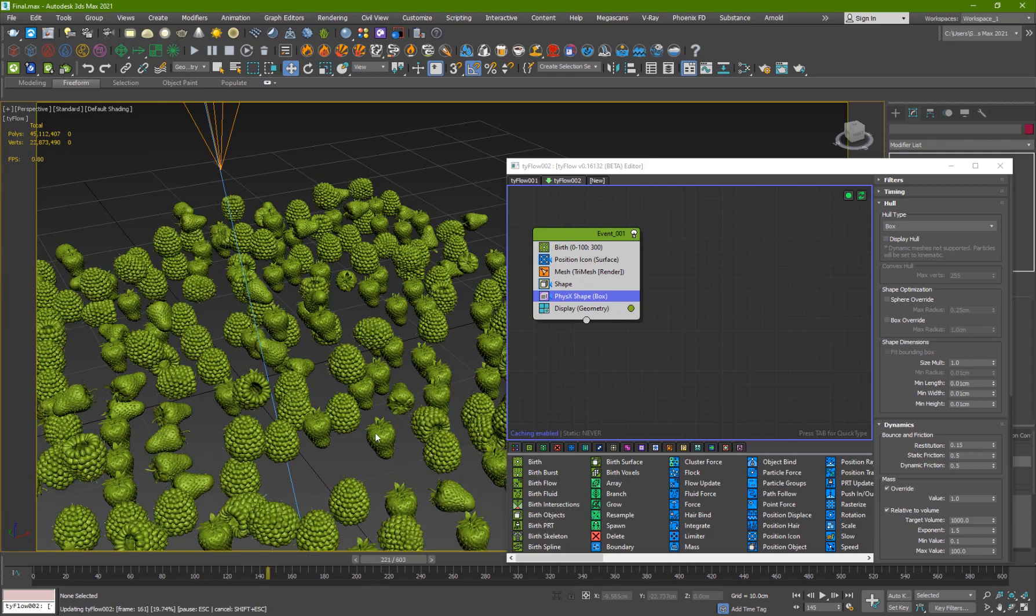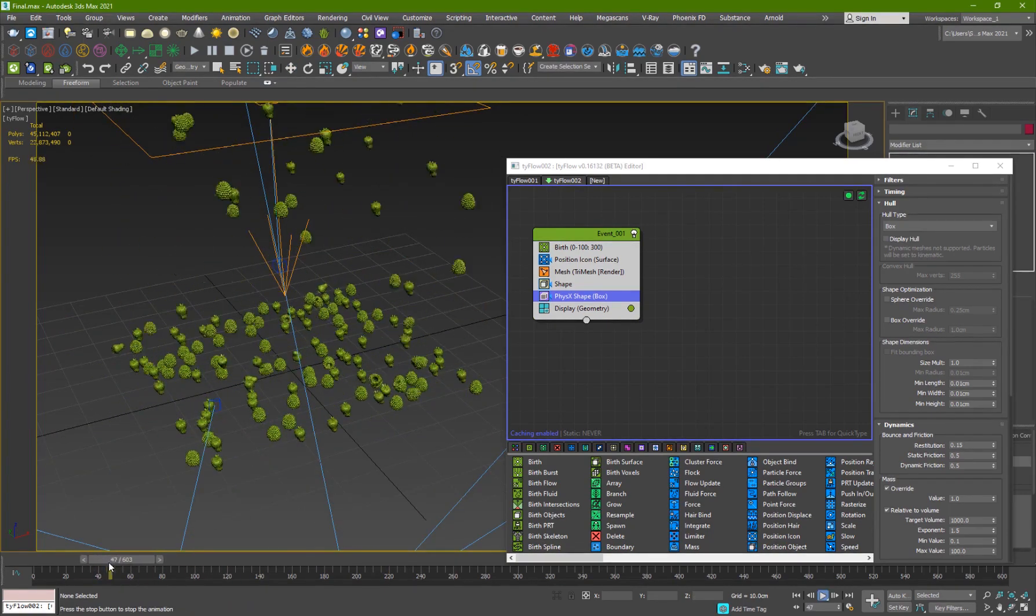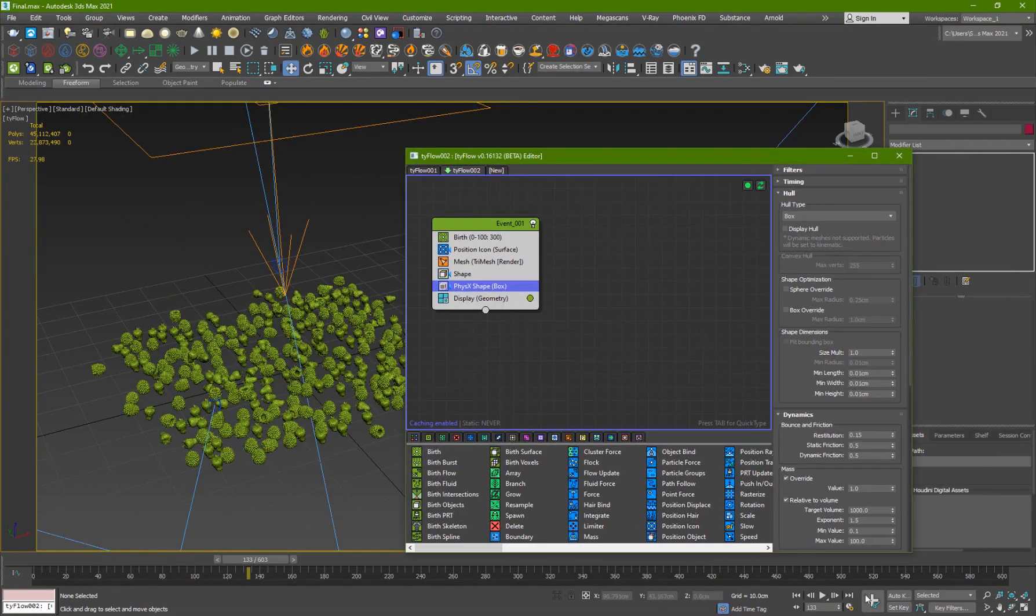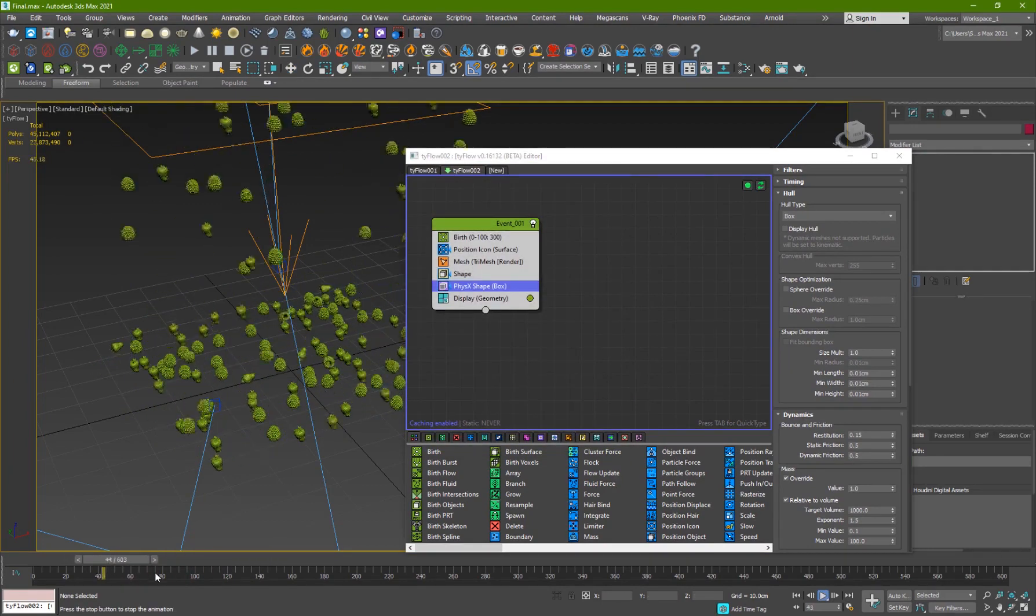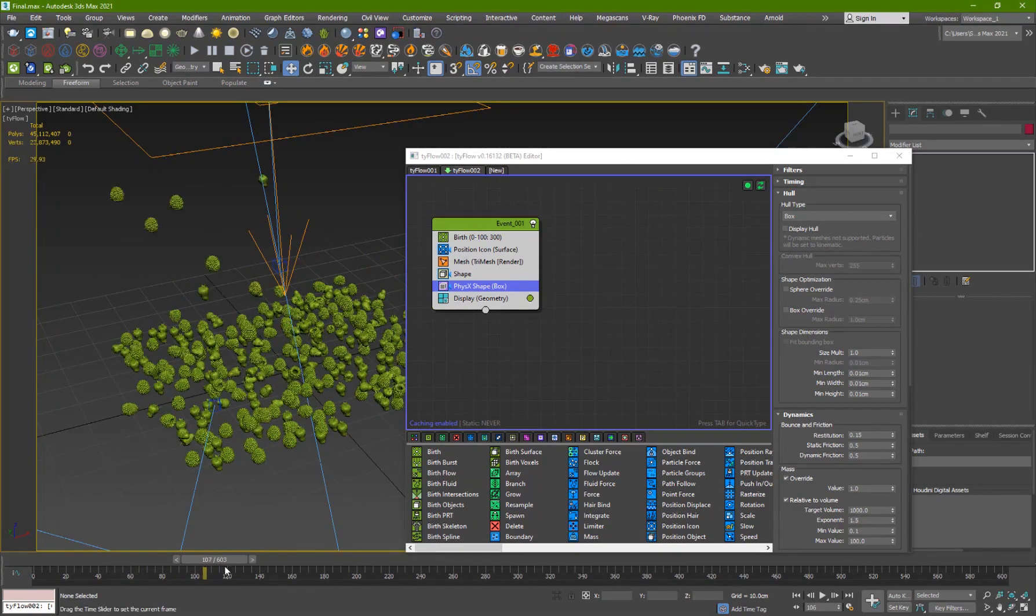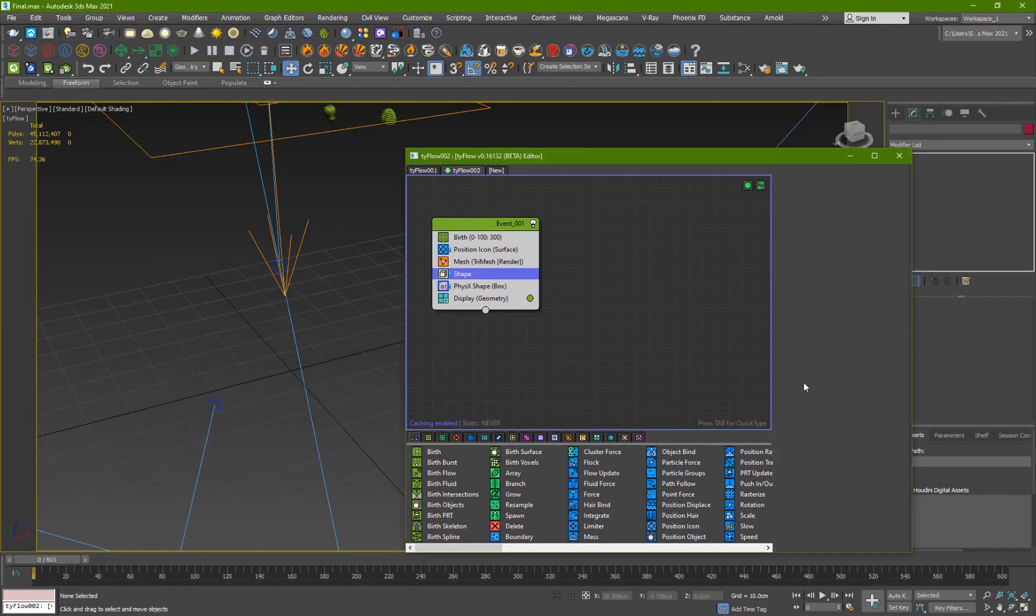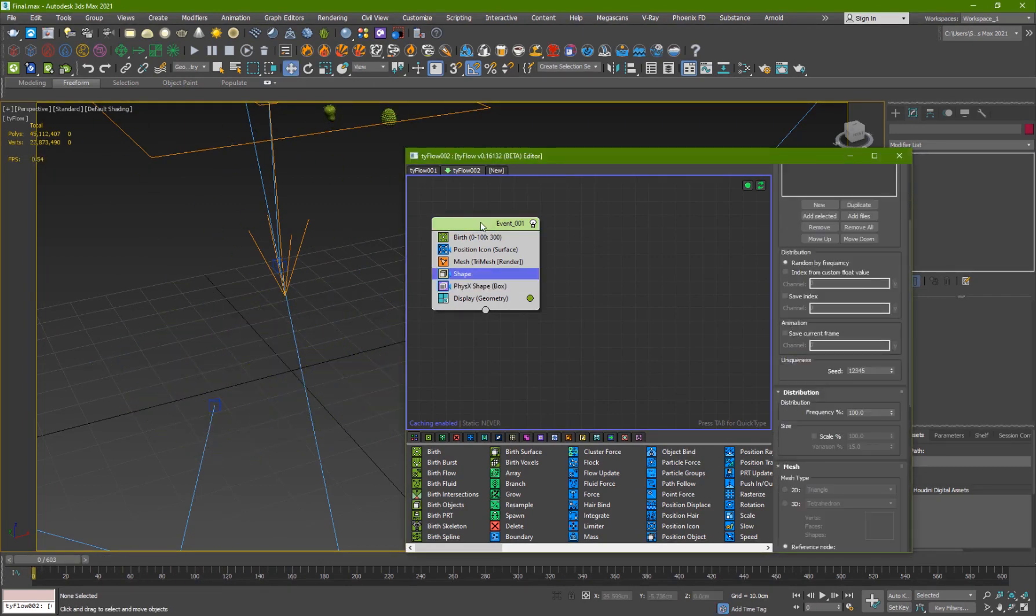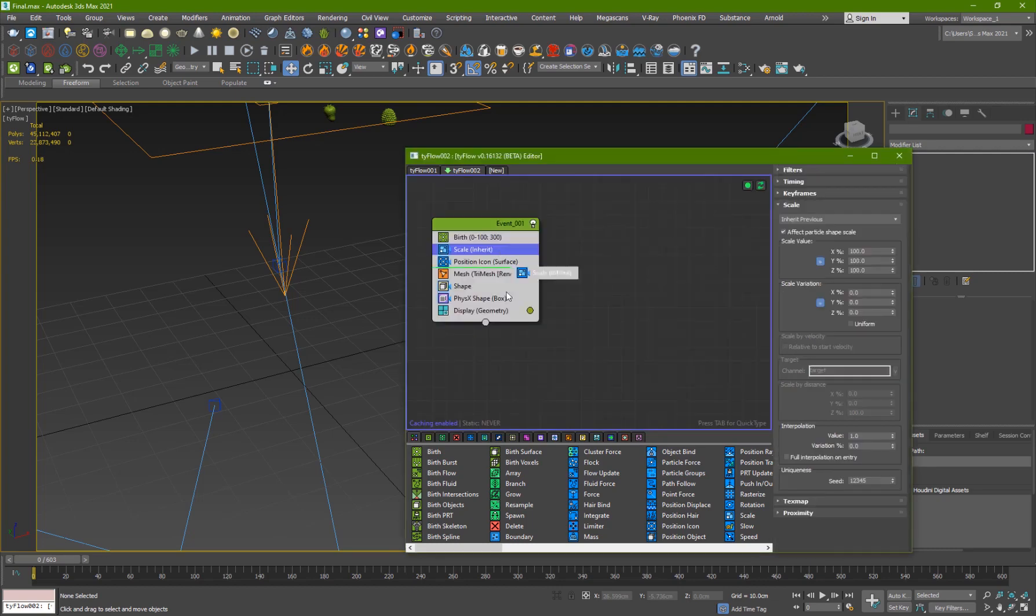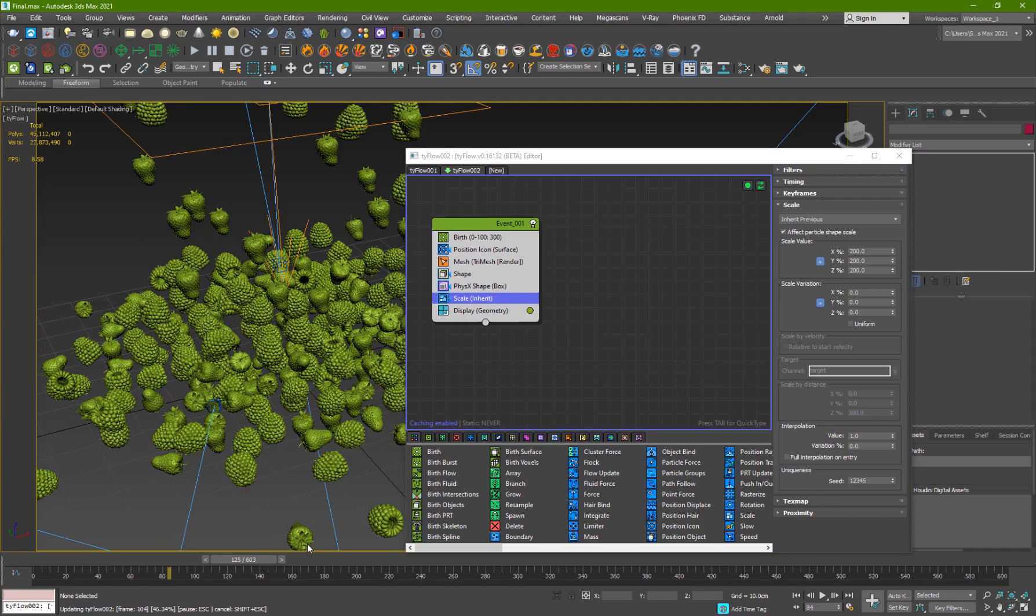So we have all these objects and they are falling to the ground and colliding with each other. You can definitely increase the size of these objects, so I can add a scale operator and set it to 200. Now they're much bigger and now they look a lot better.